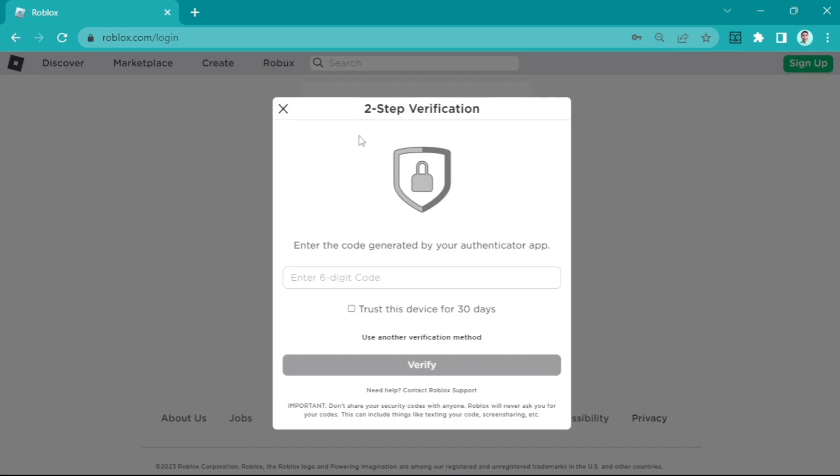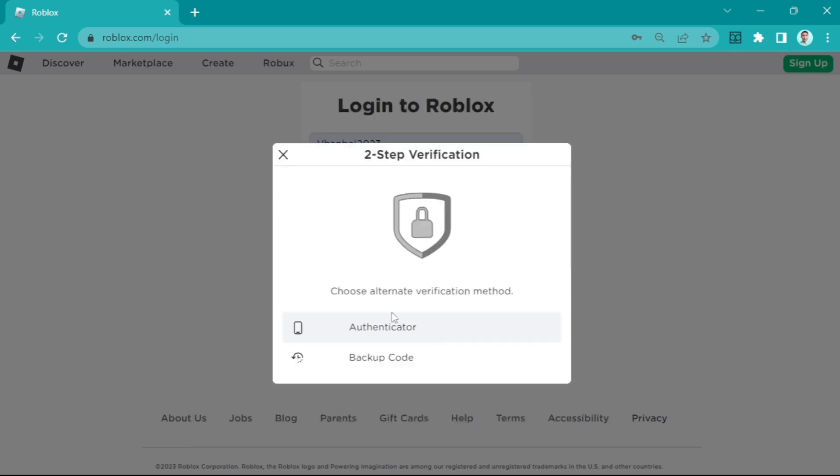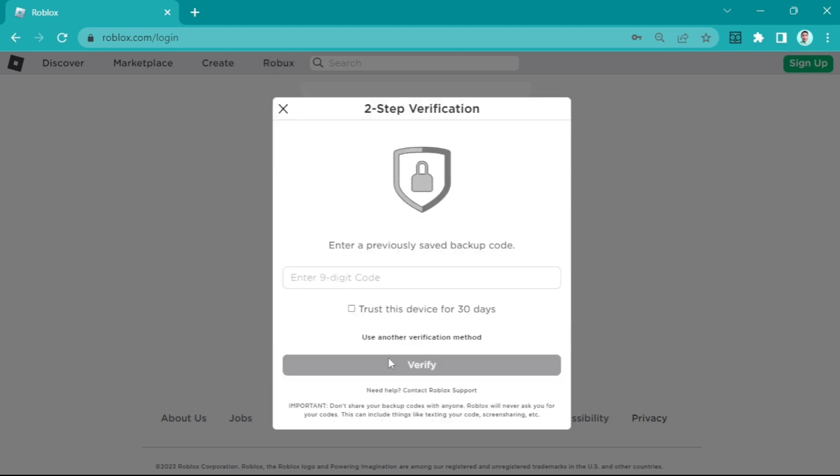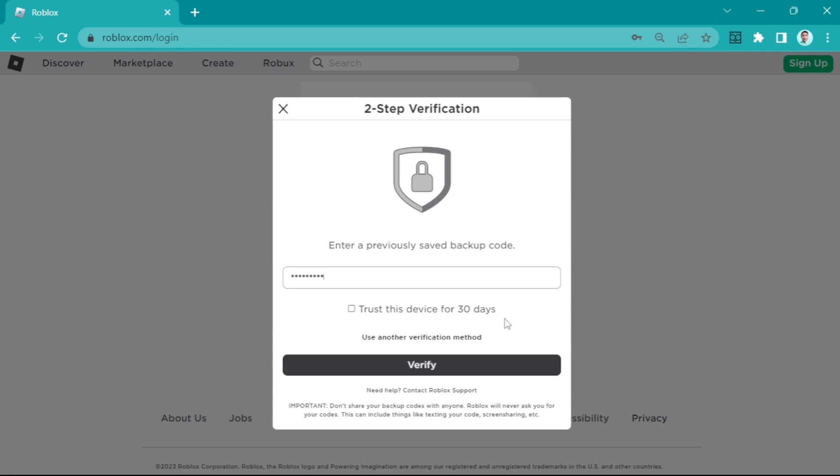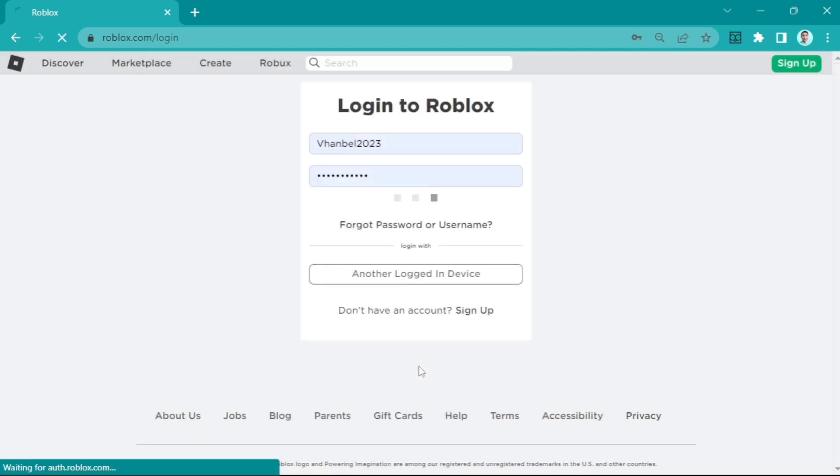I have three methods on how to fix this. First, go to 'use another verification method' and click 'backup code'. When you click this, you will enter a six-digit code. This code is what they send to you when you turn on your authenticator. Enter one code right here, then click verify. Now you are logged into your account.